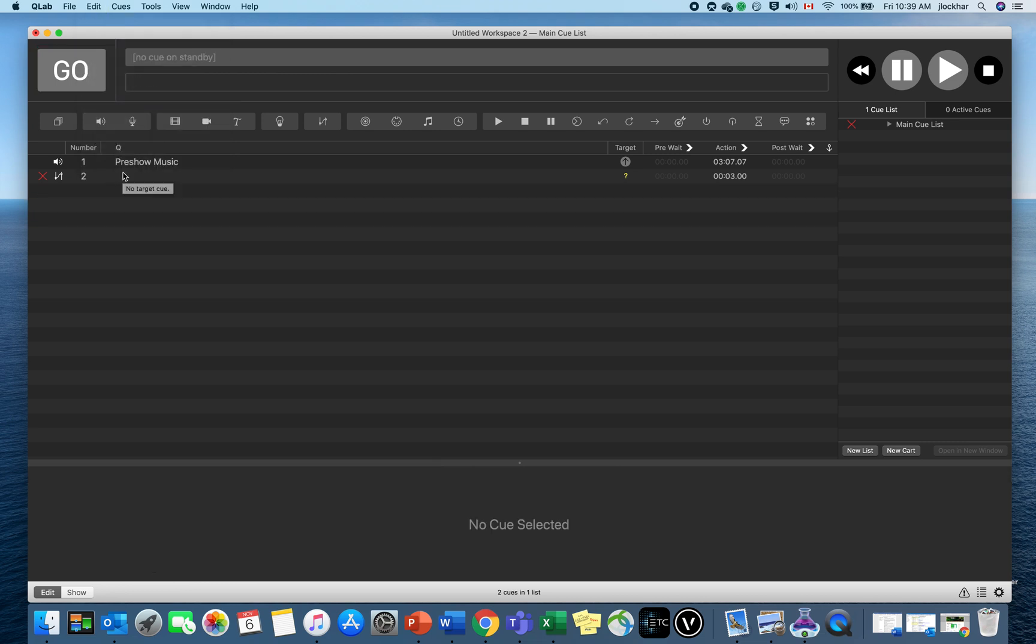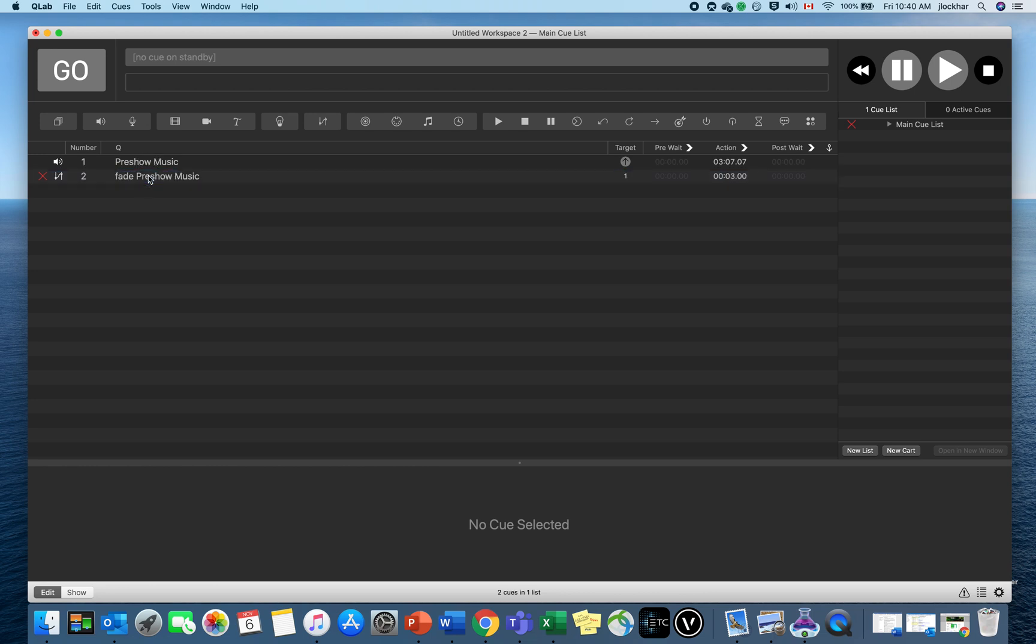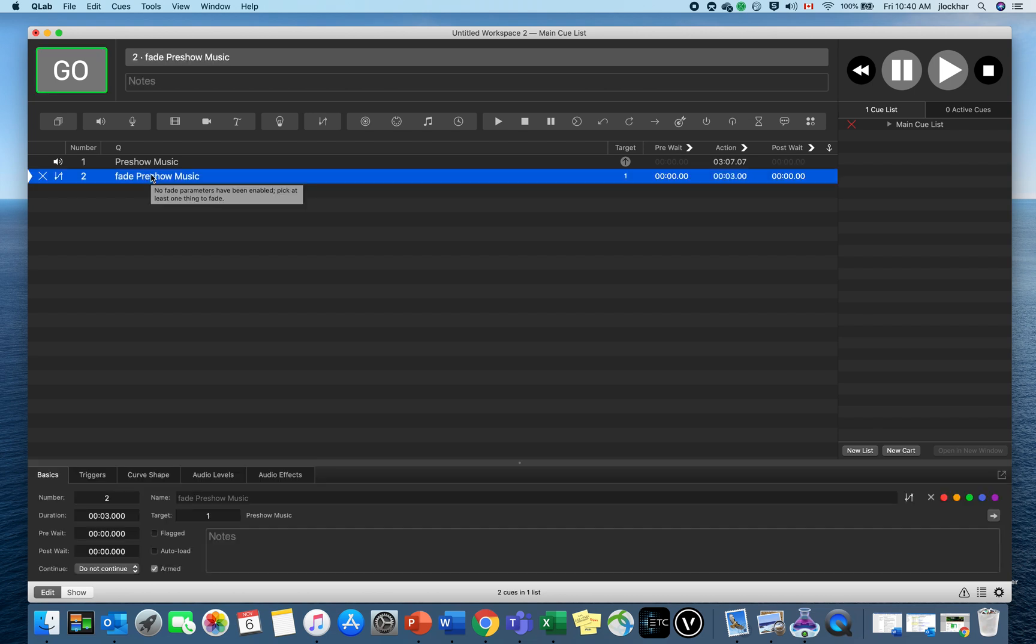Now what's great about QLab is whenever it doesn't understand what it needs to do, you get this little X or question mark that pops up. By putting in a fade cue, it says there's no target cue—what do you want it to fade? I have to click and drag my target cue, in this case my pre-show music, over top of that. Now that X is still there saying no fade parameters have been enabled. It needs to know: do you want it to fade up, fade to the left or right speaker, or fade out?